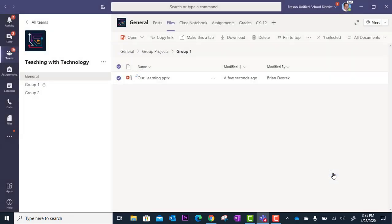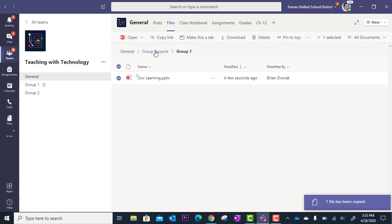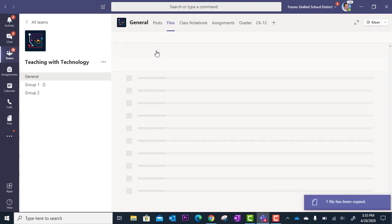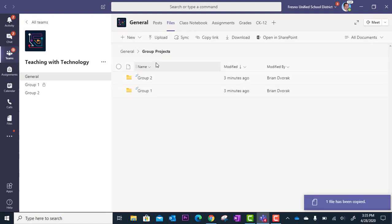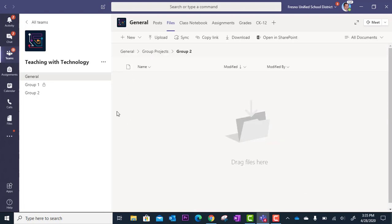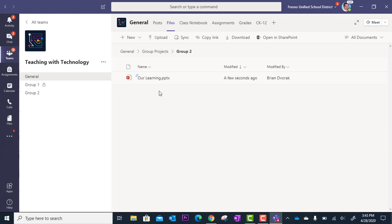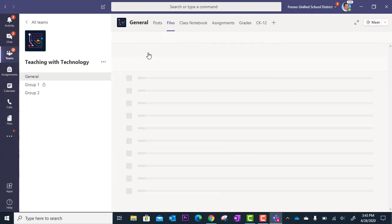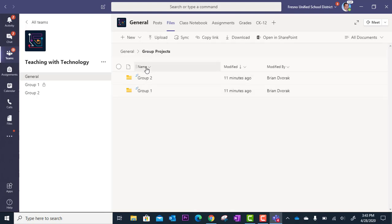Click copy and so now when I go back here to group projects and group two, you'll see that group two has a file in their area as well. And so I could go on and create even more group folders and copy that file to them. So this is a great way for you to organize collaborative files for your teams in the class team app.